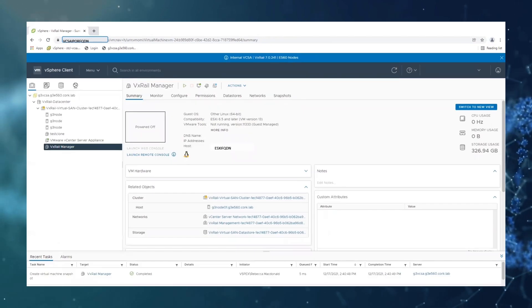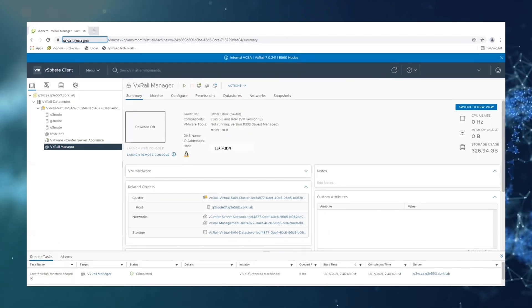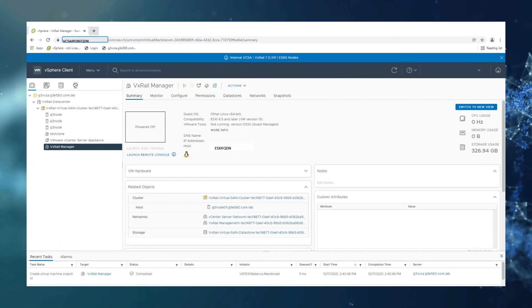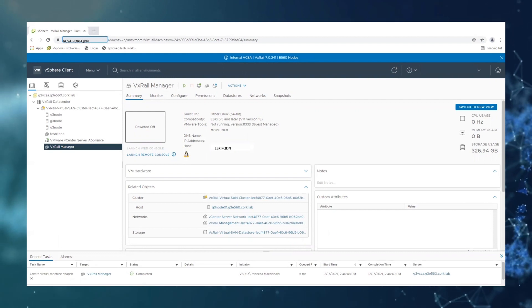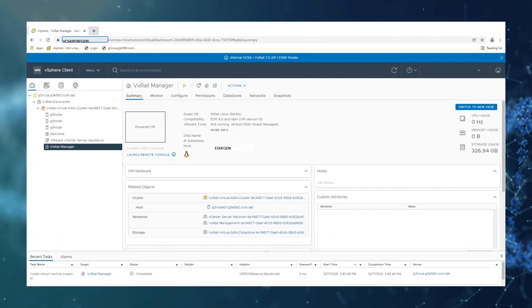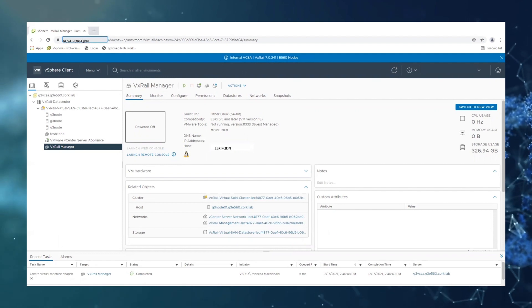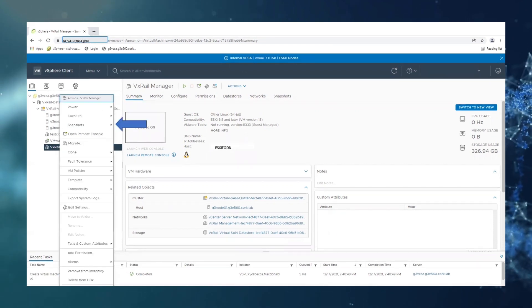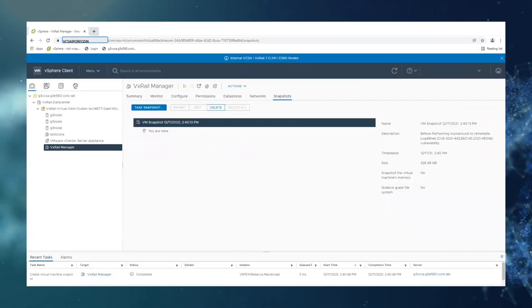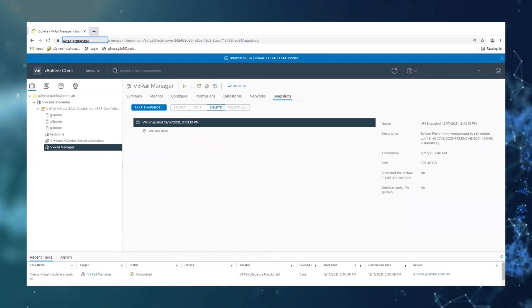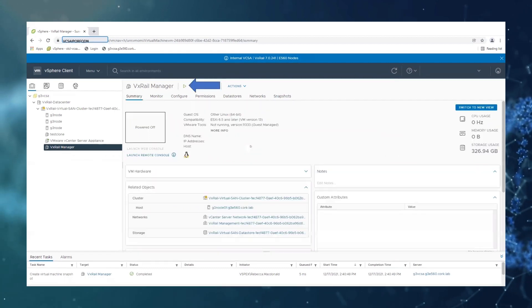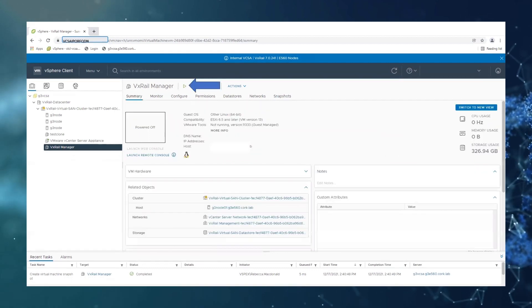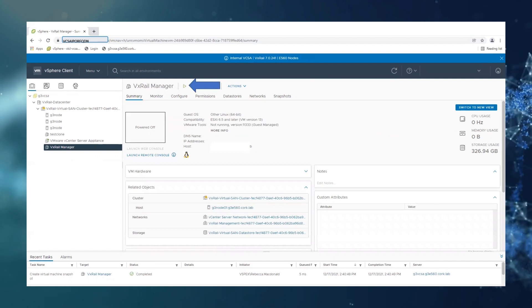As you can see down the bottom in the taskbar create virtual machine snapshot completed. We can also confirm this by right clicking on VxRail manager, snapshots, manage snapshots and we can see our recent snapshot. Now we're going to power the VxRail manager back on.